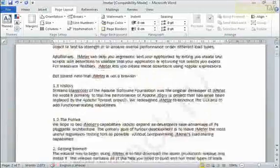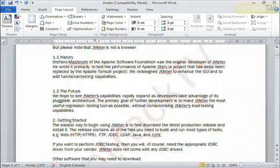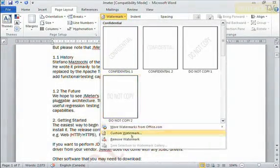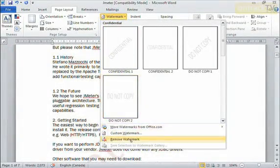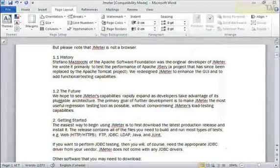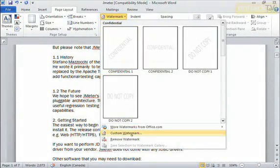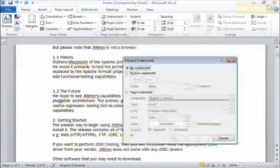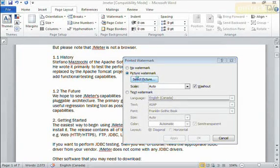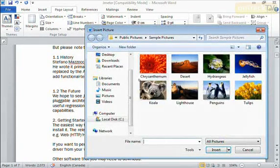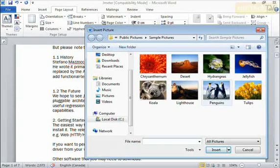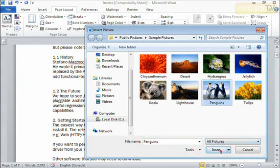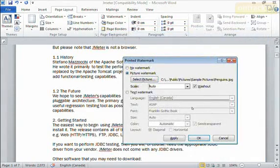We can also use an image watermark if I want to. I'm going to go back to the watermark menu and I'm just going to quick remove my current watermark. I'll go back to watermark again and choose custom watermark. Here you can see a picture watermark. I'll click that option and choose select picture. This will let me go through my computer and find anything I like. Perhaps a company logo or maybe I'll use this picture here.